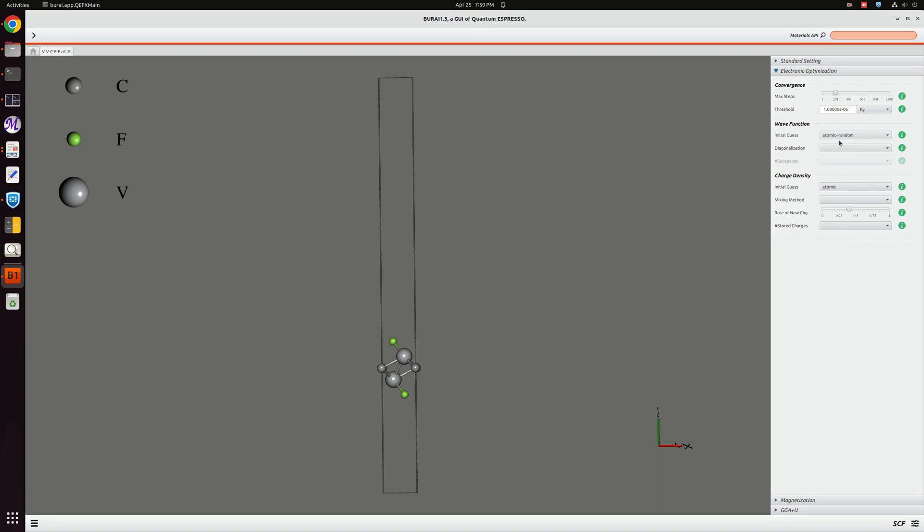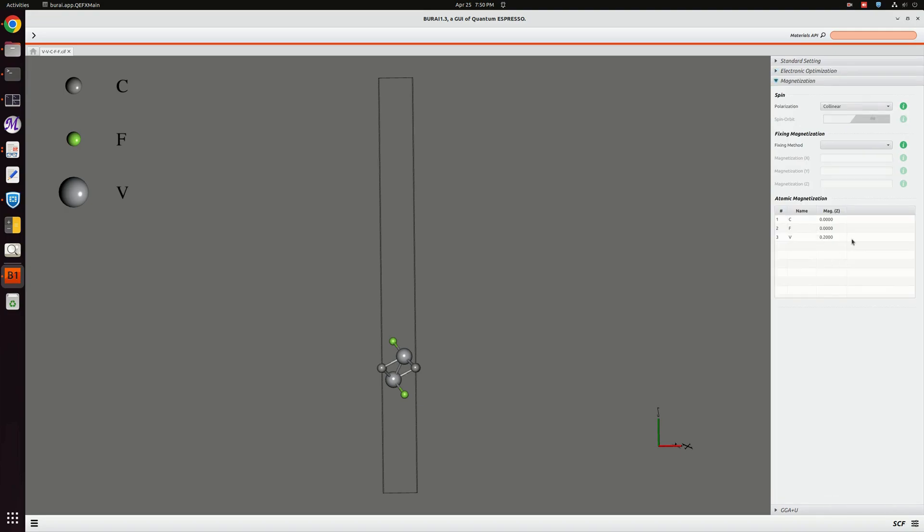The initial guess will be atomic and random, and the initial guess for the charge density will be atomic. Next is the magnetization.